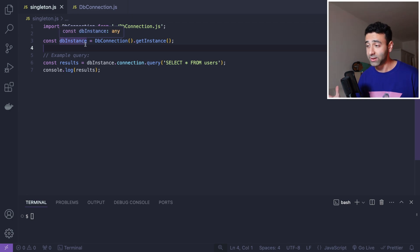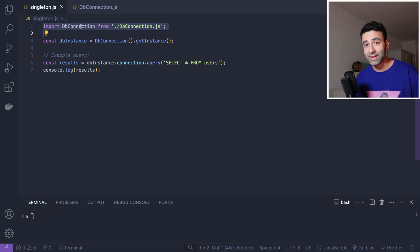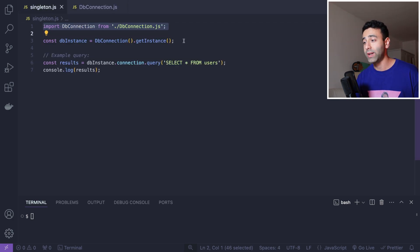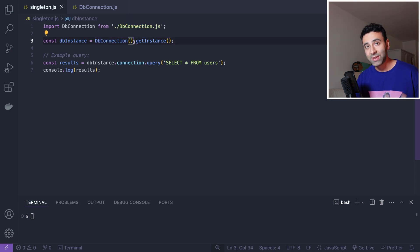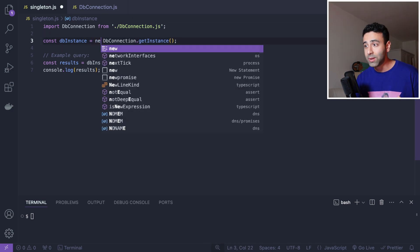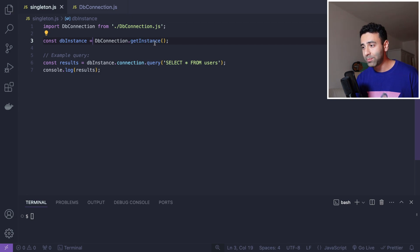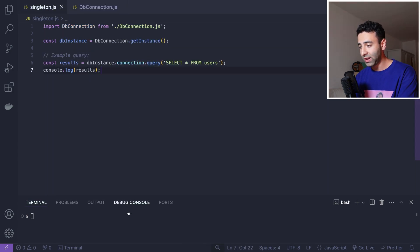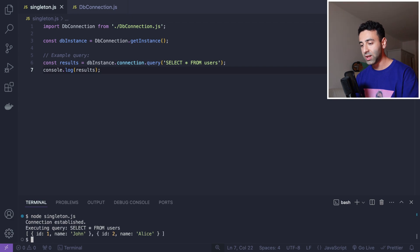The way you work with singletons in JavaScript is: first, import the DbConnection class — we're exporting it as default, so whatever you import is your default. Then call the static method getInstance(). We're not doing 'new DbConnection' anymore; we simply call getInstance() because it's already initialized. Then we do an example query: db_instance.connection.query(), since the connection object has a method called query. Let's save this and run the file.